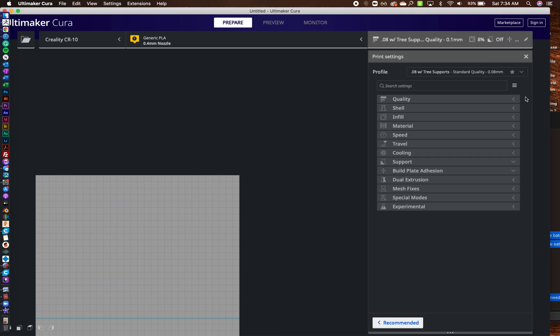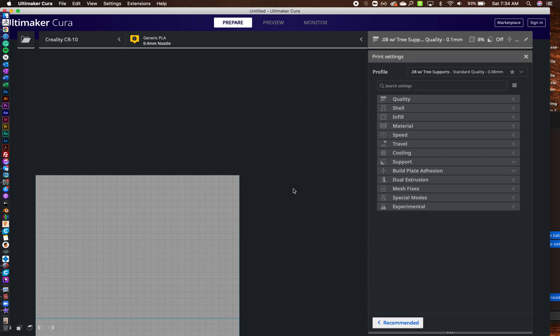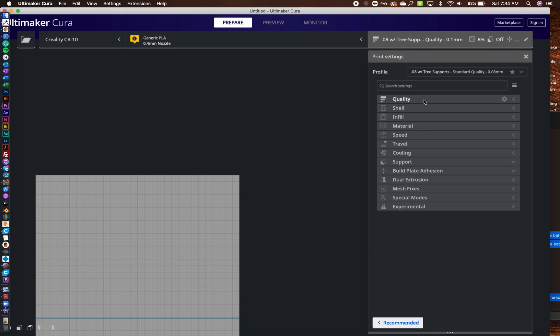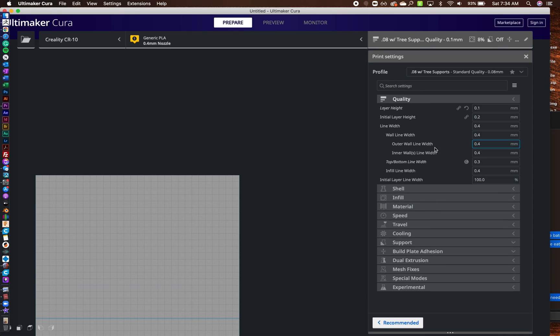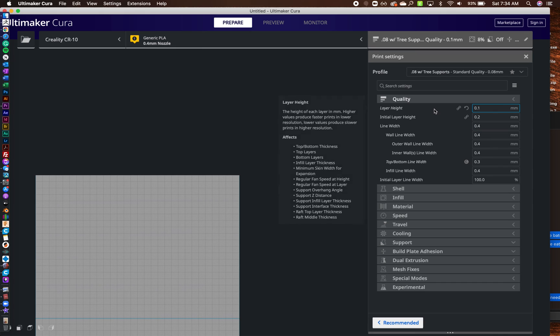The main thing is why you would need this. Say if you have different PLA or ABS, any other type of filament, you can actually save custom profiles for those specific types of filament. So all you got to do is once you have all of your settings set just like you like them in Cura...